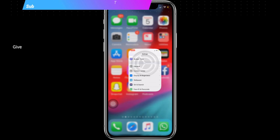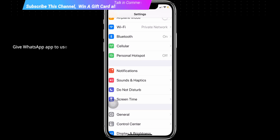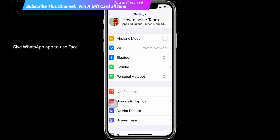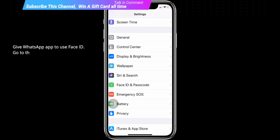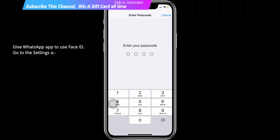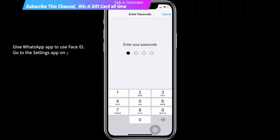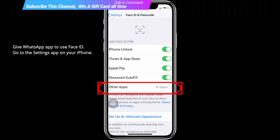To give WhatsApp permission to use Face ID, go to the Settings app on your iPhone, tap on Face ID and Passcode, tap on Other Apps, and enable WhatsApp.